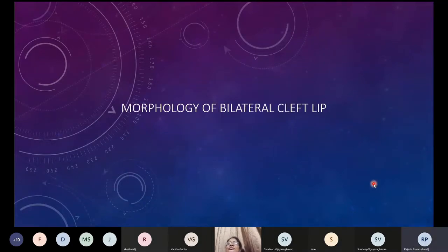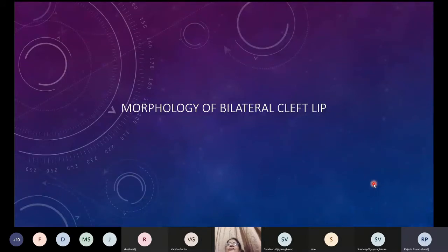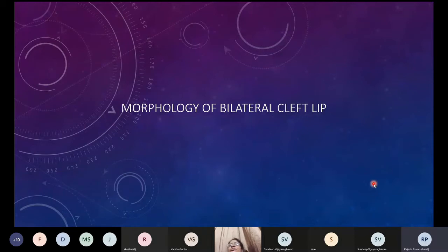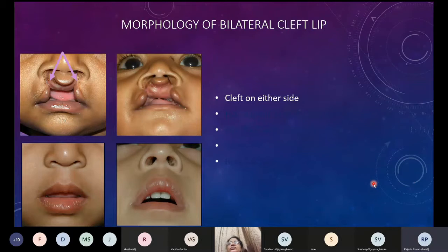It's always very important to know the morphology of the defect that we are treating — be it craniofacial defects, hand anomalies, or whatever. Until and unless we know the morphology of the deformity and the congenital aberrations that have occurred, it's very difficult to conceptualize the repair. We should analyze the defect in different dimensions: the tissue defect and the way the tissues are displaced.